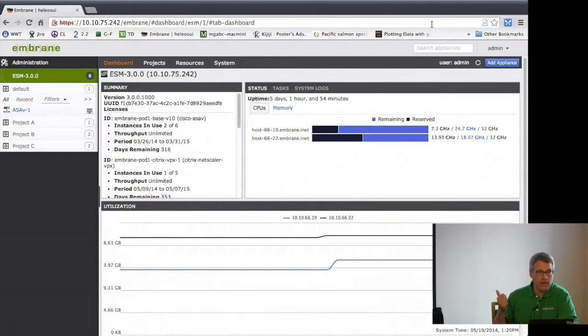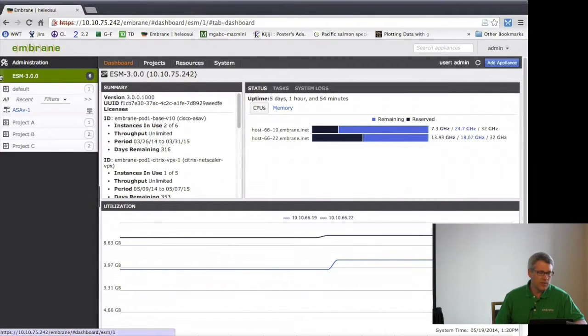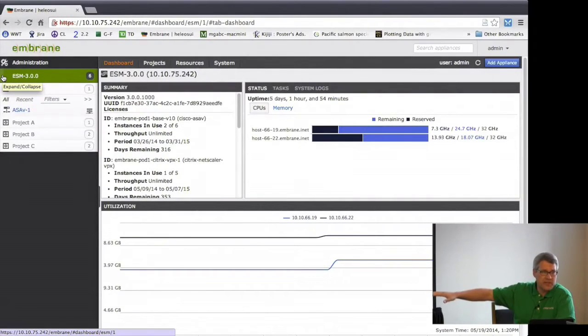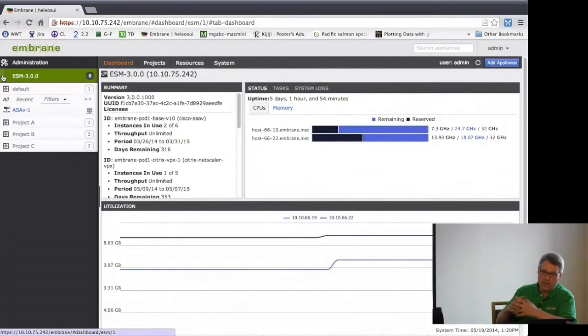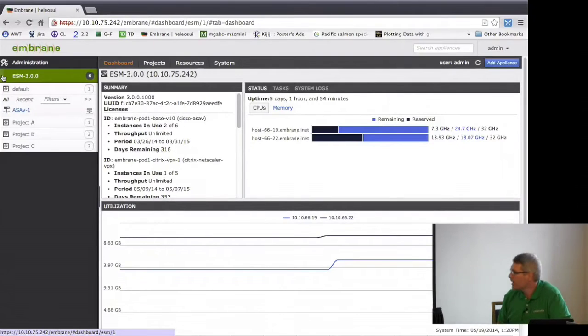The Helios UI comes as part of the system. There's a single OVA that you install which has both the ESM and the user interface. This UI can manage one or many ESMs — you can see them listed on the side. A single ESM today supports up to 500 appliances, and you can have multiple ESMs, so you can get to a fairly large scale in terms of number of appliances under management.